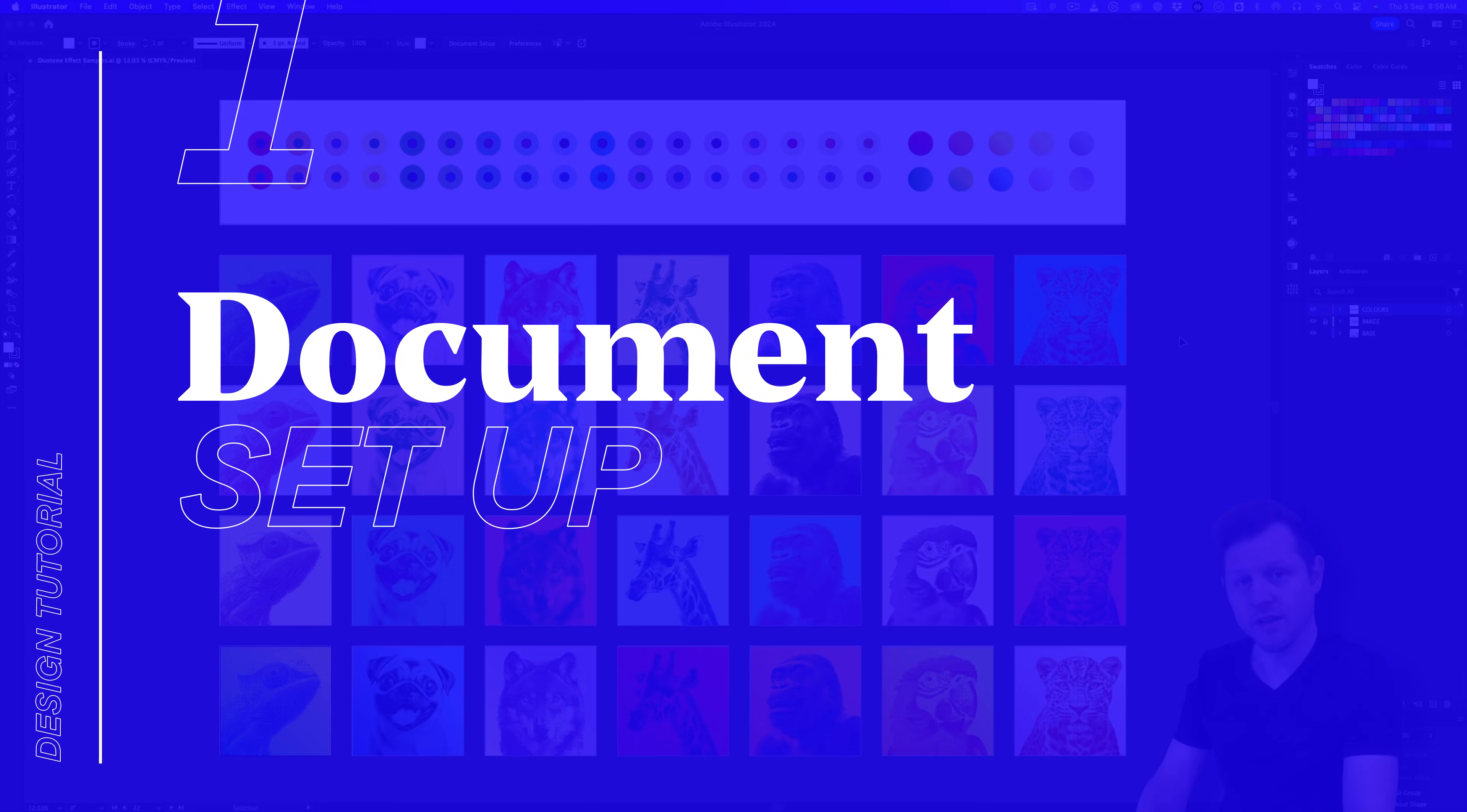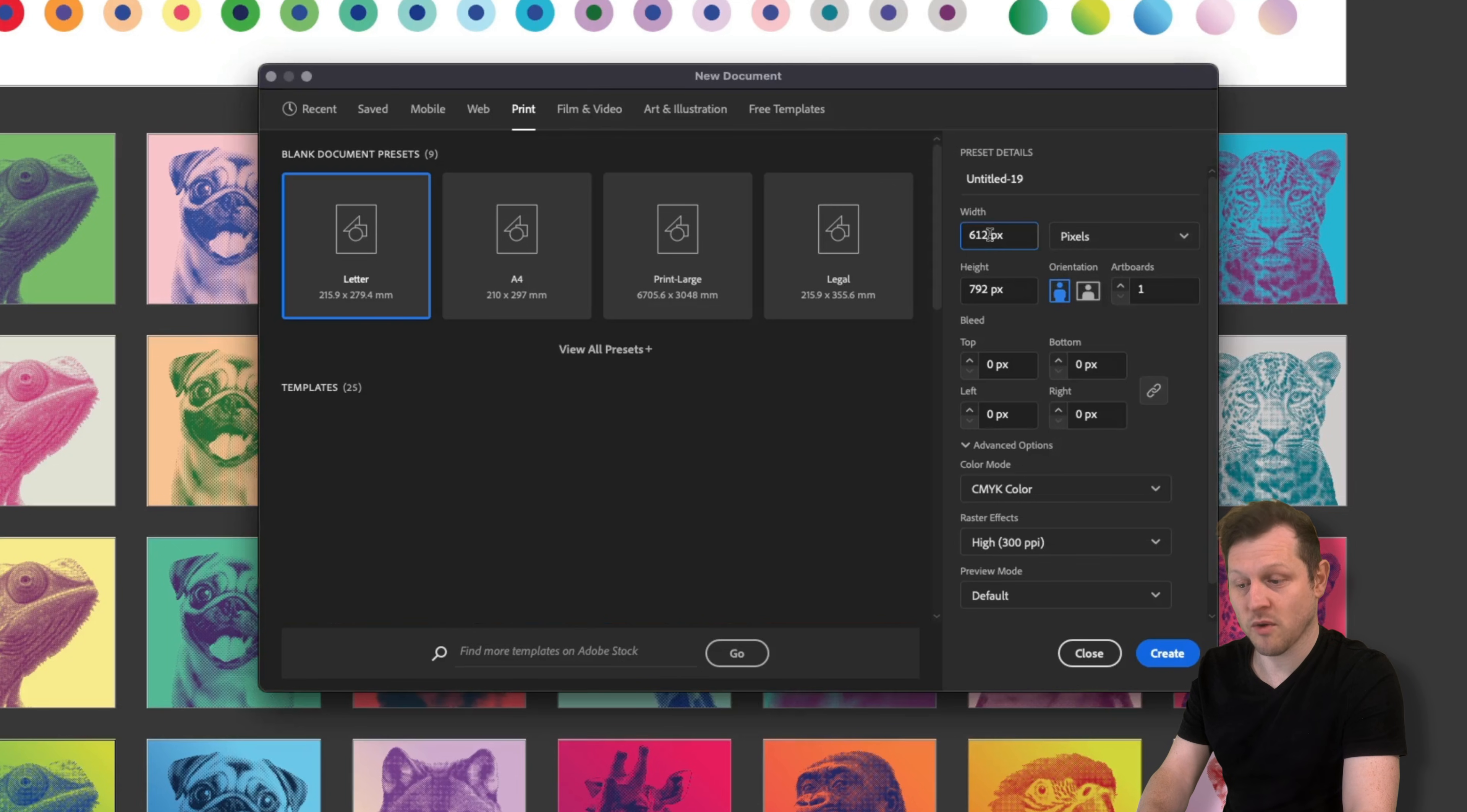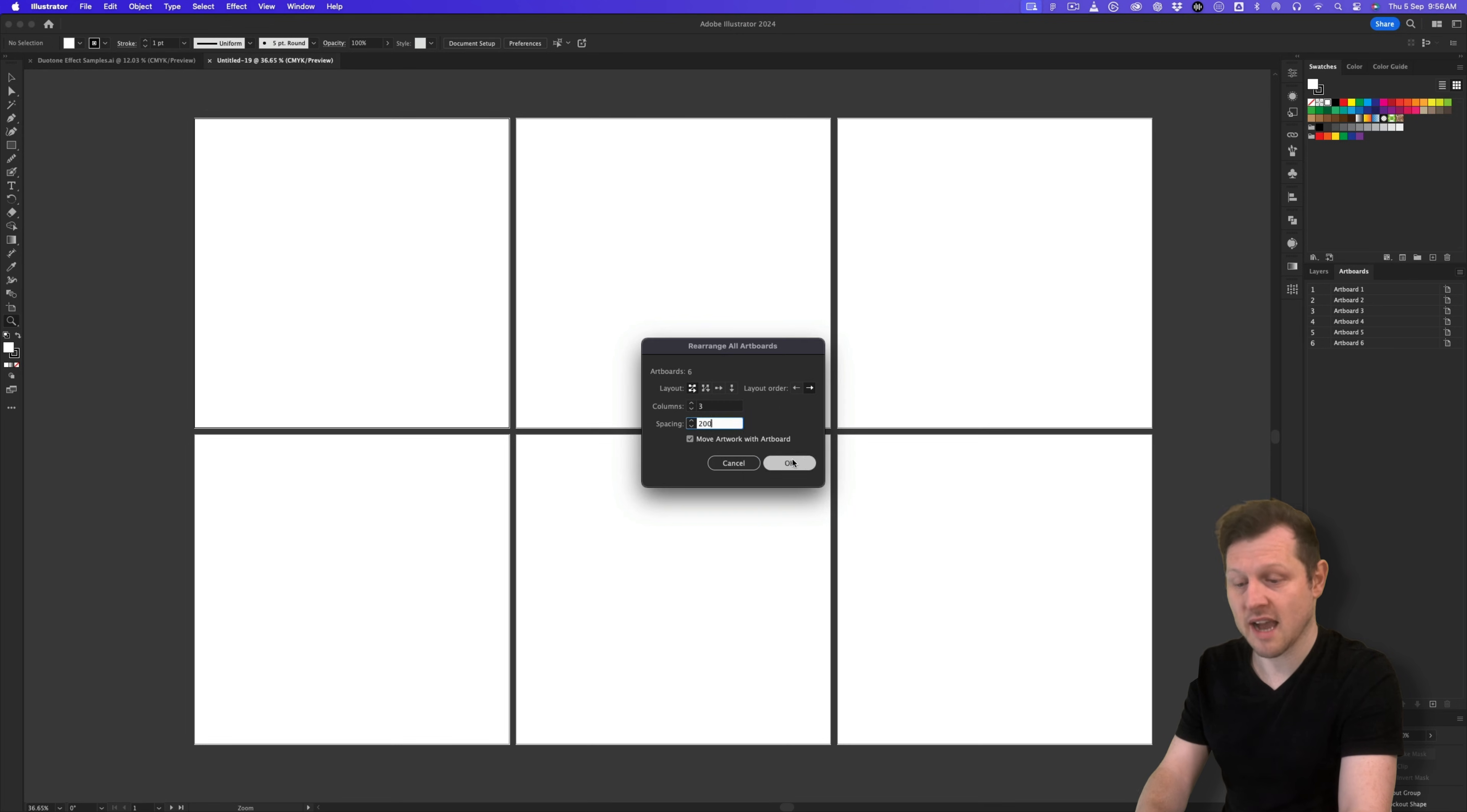Step one, document setup. So to begin, I'm going to set up a document. I'll come up to file new, I'll hit print, then come over and set my canvas size. For this tutorial, I'm going to set up a custom size document to demonstrate the effect. I'll set the units to pixels. I'll type in 1000 for width and 1000 for height. For artboards, I'm going to set this to six. I'm going to leave the color mode set to CMYK and I'll explain why shortly. And with that set, I'll click okay. Next, I'll come into my artboards panel, hit the menu, hit the rearrange all artboards, and I'll set this to three columns with a spacing of 200 pixels and click okay.